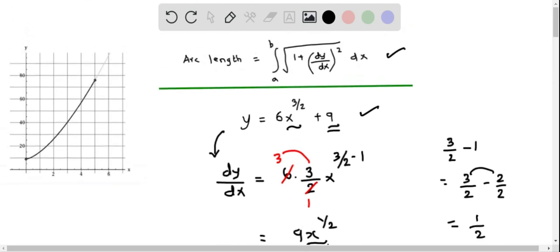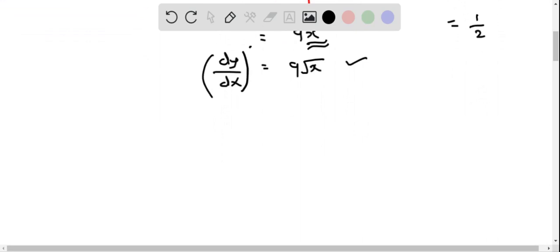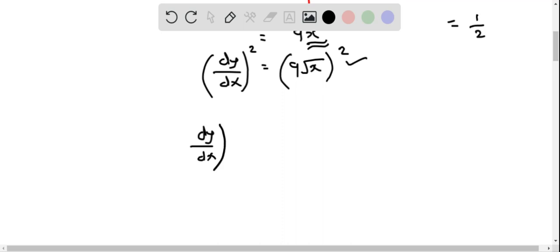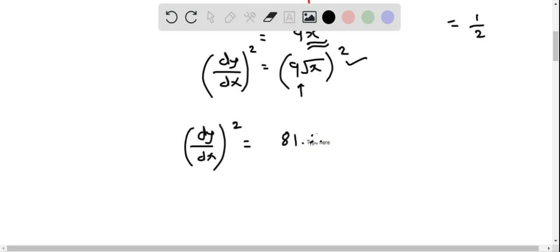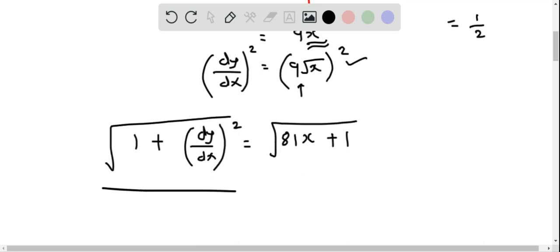Now we find (dy/dx)^2, because according to the arc length formula we need to square dy/dx, add 1 to it, and take the square root of that expression. Squaring 9√x gives 81x. Adding 1 to both sides: 1 + (dy/dx)^2 equals 81x + 1. Taking the square root, the expression under the radical in the arc length formula is √(81x + 1).